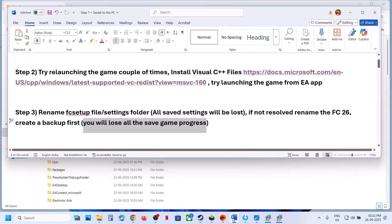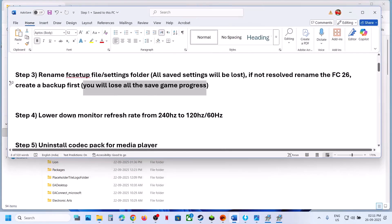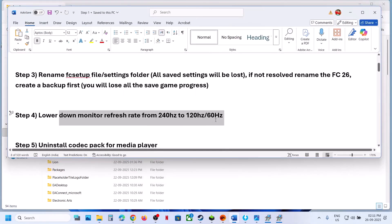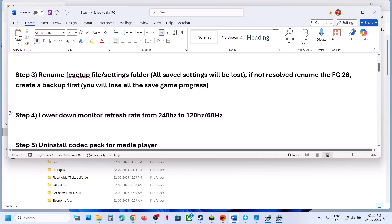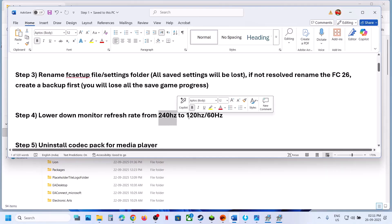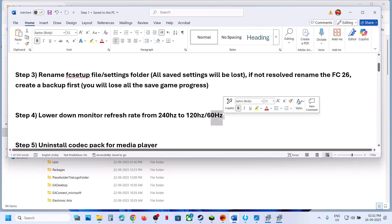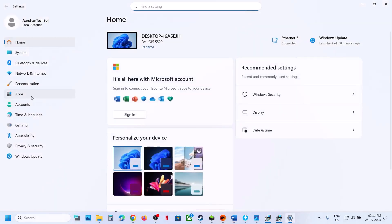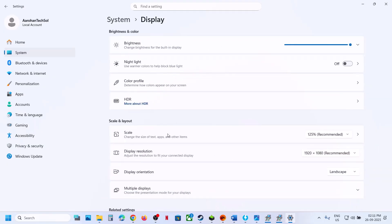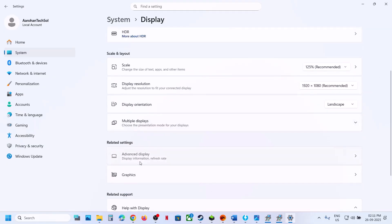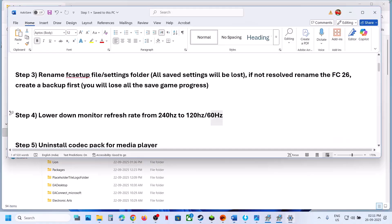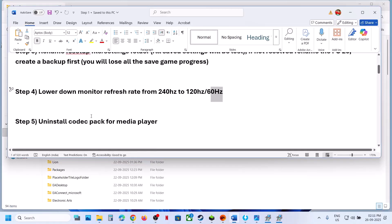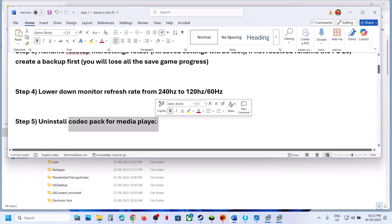The next step is to lower the monitor refresh rate. For example, if your monitor runs at 240Hz, try 120Hz or 60Hz. Go to Windows Settings, System, Display, Advanced Display, and set the refresh rate to 60Hz. Launch the game and check.